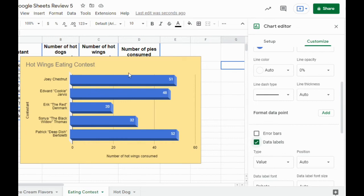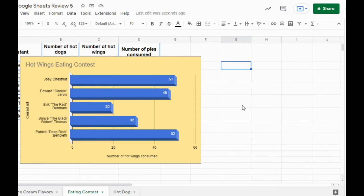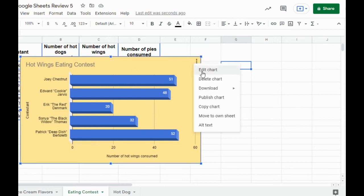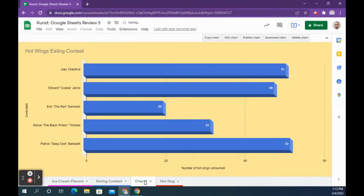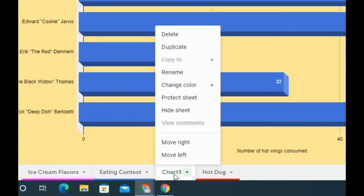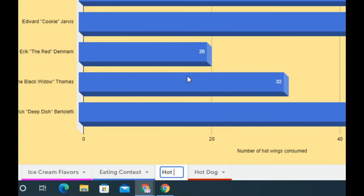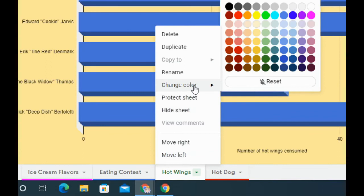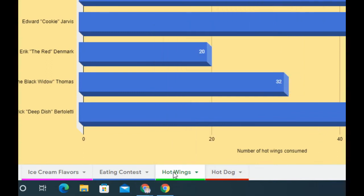You can optionally center-align the title, make it bold, and change the color, but that is not required. We're going to do the same thing with this chart as we did with the hot dog one — move it to its own sheet. Then rename the sheet Hot Wings, give it a color — I'll use green — and slide it so it comes after the Hot Dog sheet.